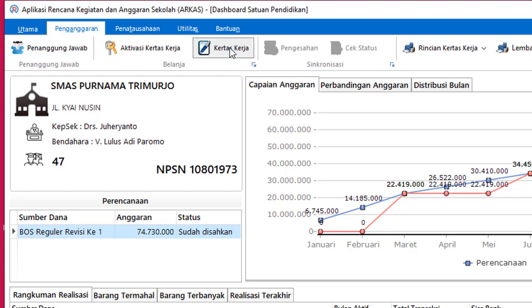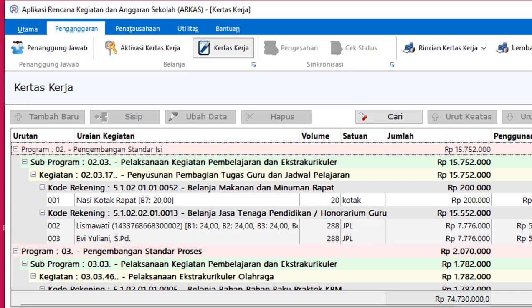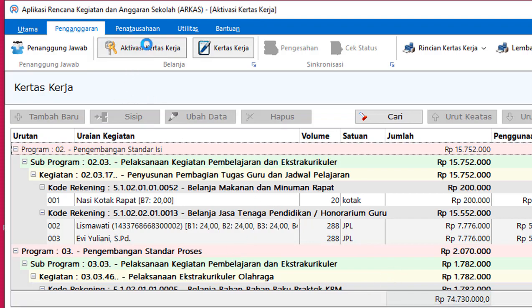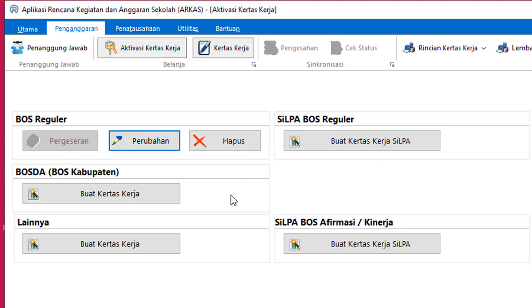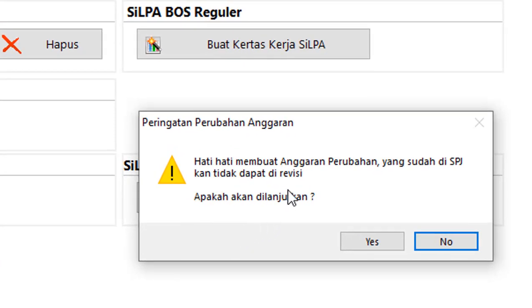Sekarang di-klik kertas kerja. Aktivasi kertas kerja lalu dipilih perubahan. Hati-hati membuat anggaran perubahan — yang sudah di-SPJK tidak dapat direvisi. Apakah akan dilanjutkan?